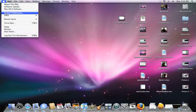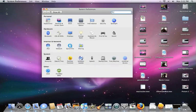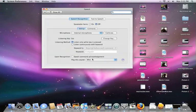So if you have 10.3, 10.4, or Leopard — maybe even 10.2 — it'll work. Once you open System Preferences, go down to the System tab and go to Speech. On Speech, make sure you're on the Speech Recognition tab, NOT the Text to Speech tab.